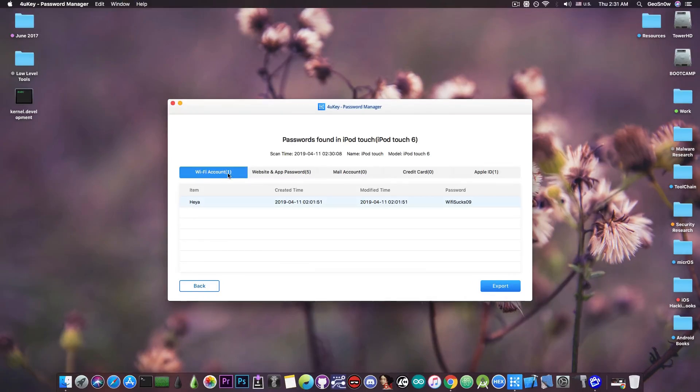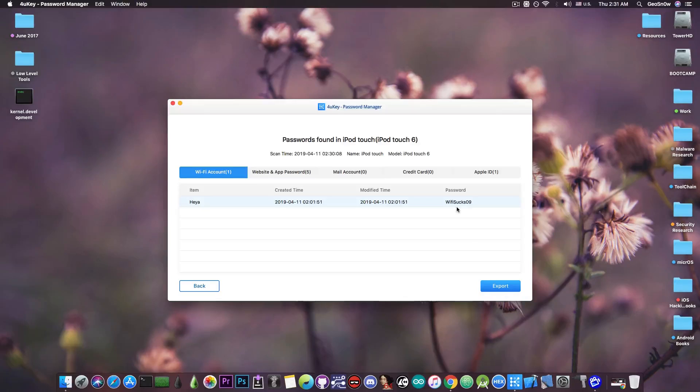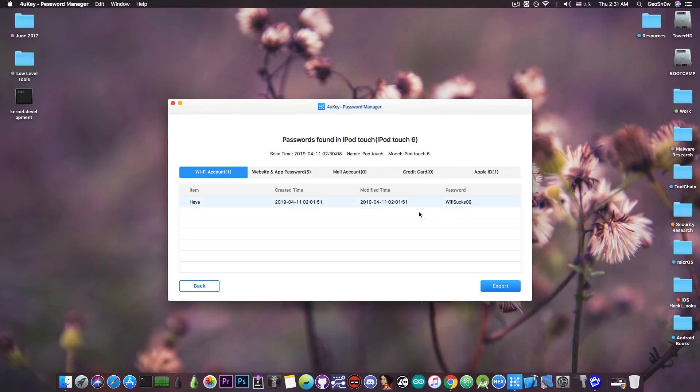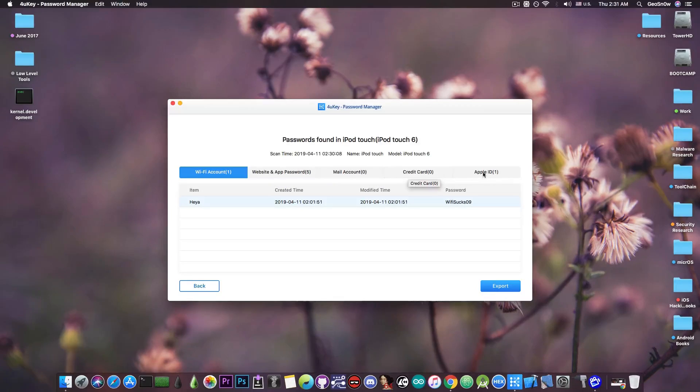So Wi-Fi account, the Wi-Fi hotspot is called Heyam, and as you can see, the password for it is this one, Wi-Fi Socks09. You can see that I have it here in plain text. Then I have a section called website and app passwords, mail account, credit card, and Apple ID.